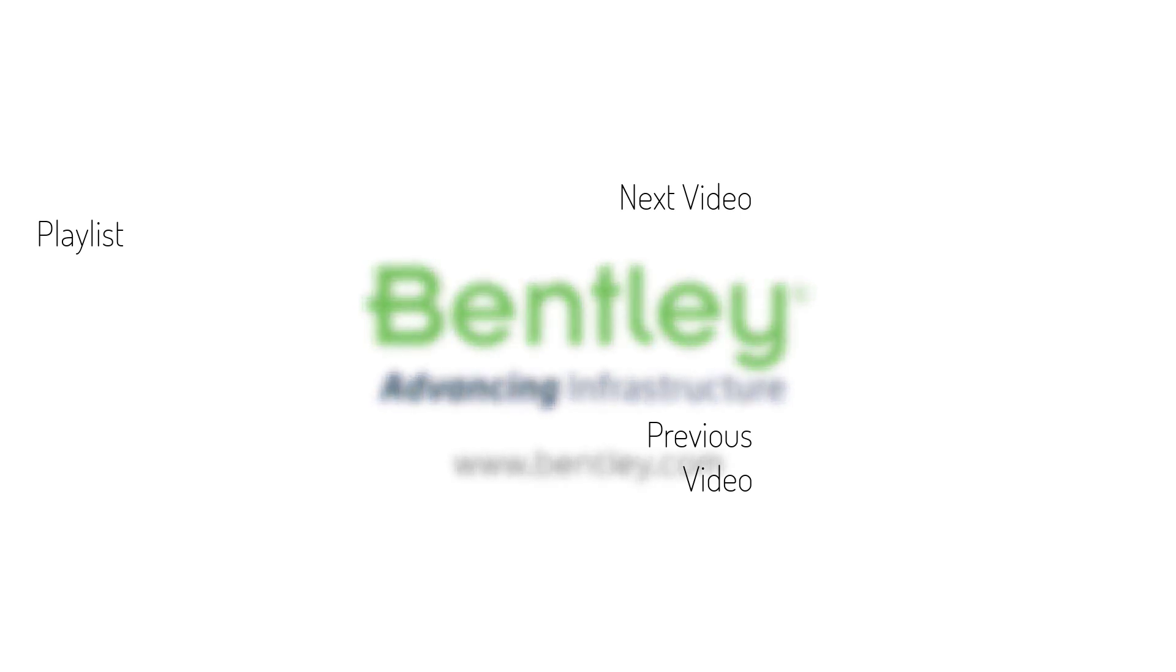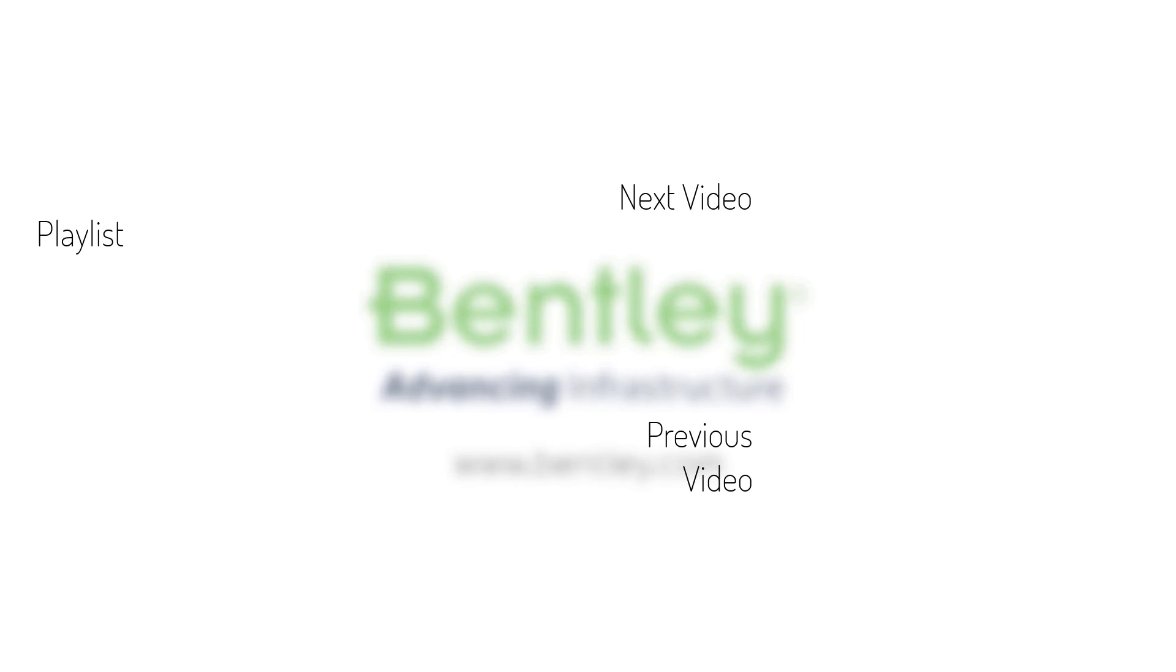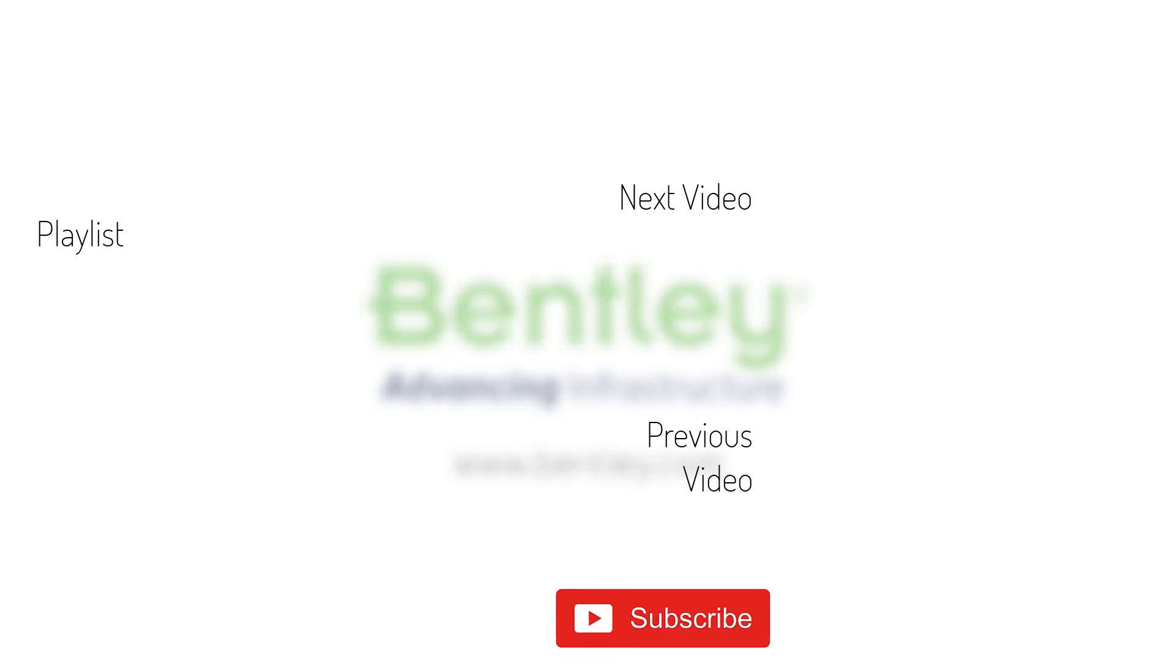If you found this video helpful please give it a like. If you want to see more such series consider subscribing to our channel. Thank you and see you next time.